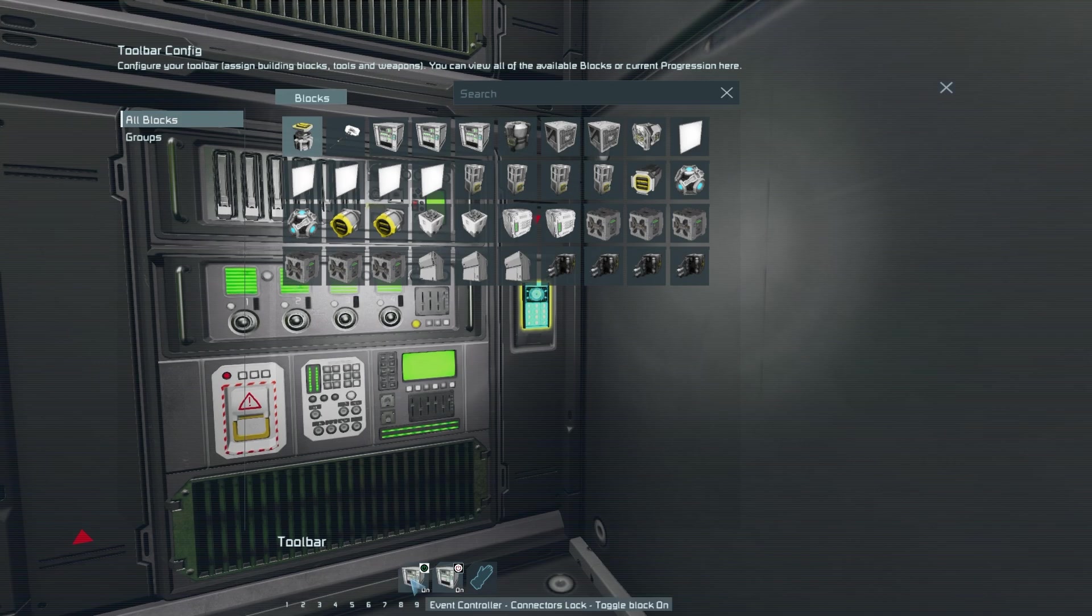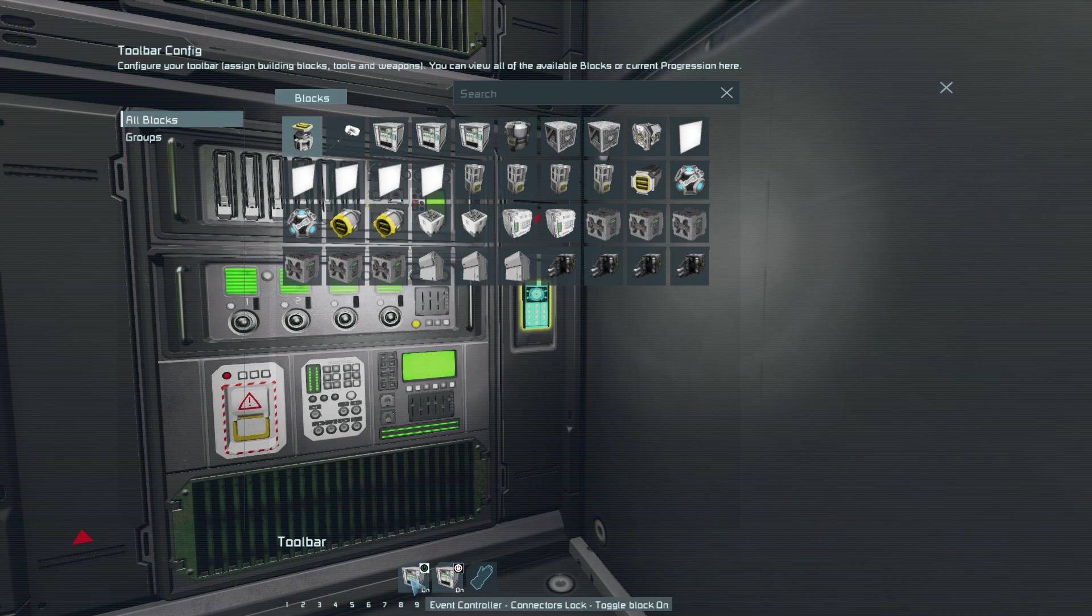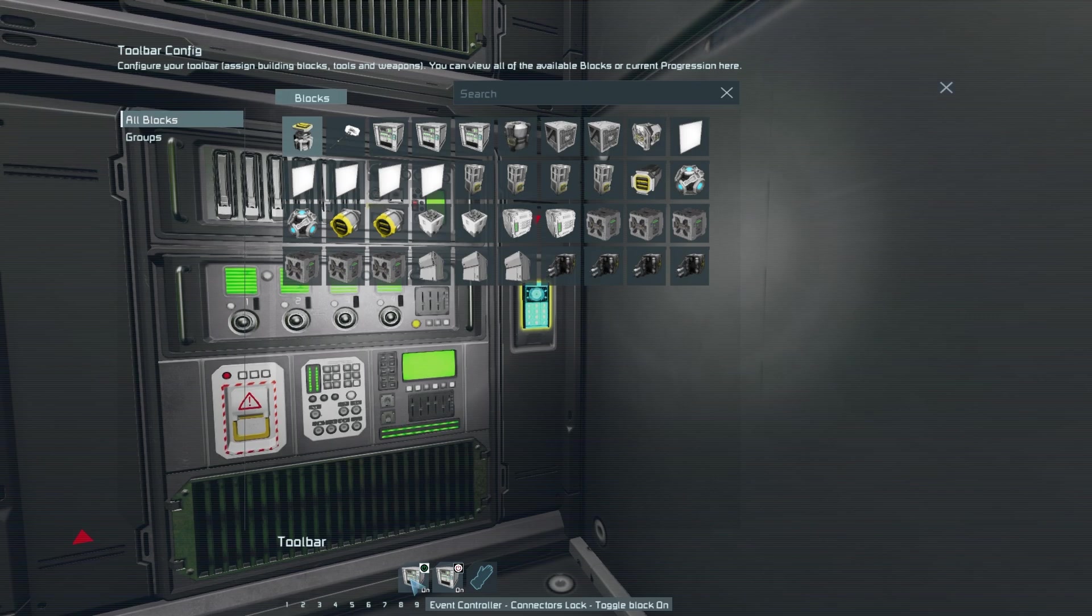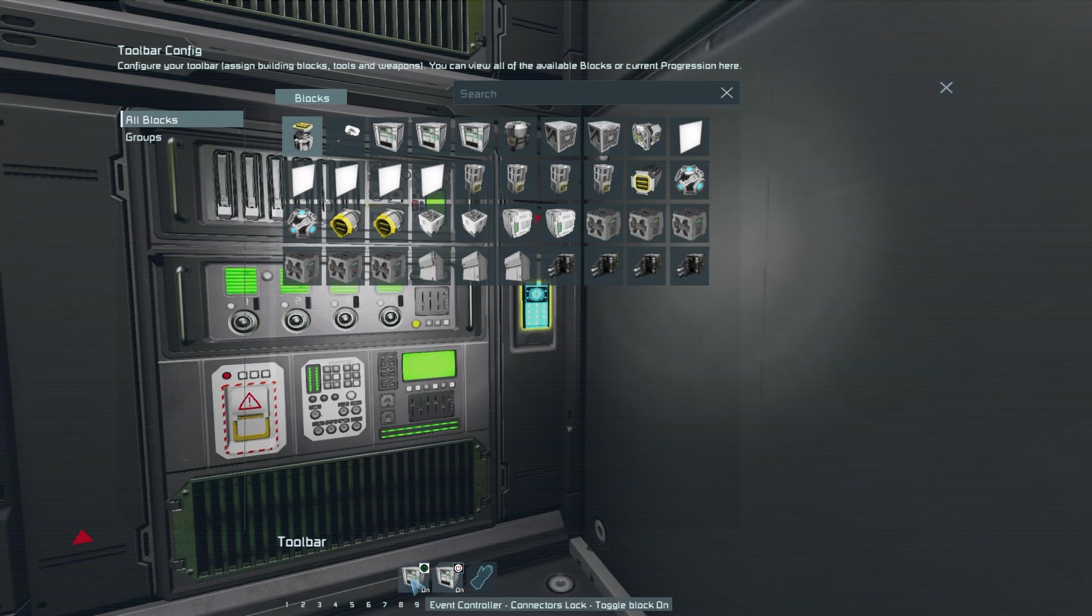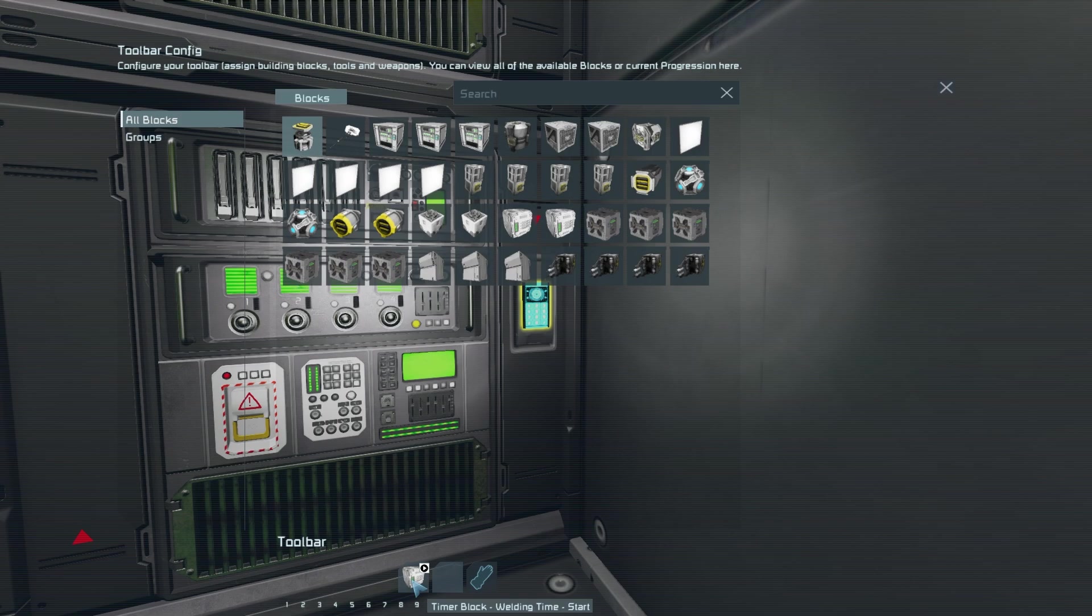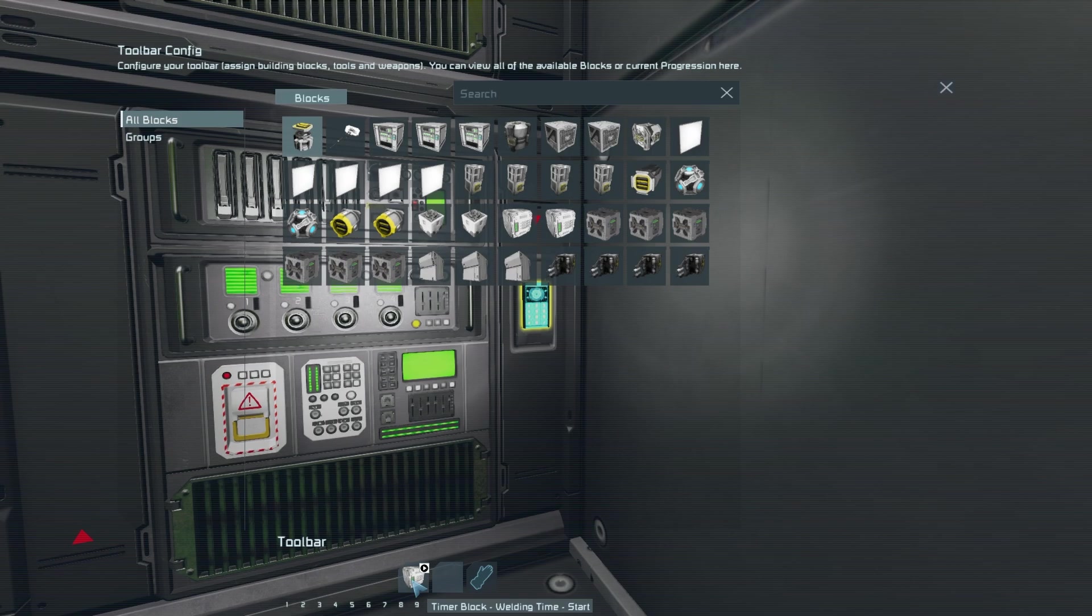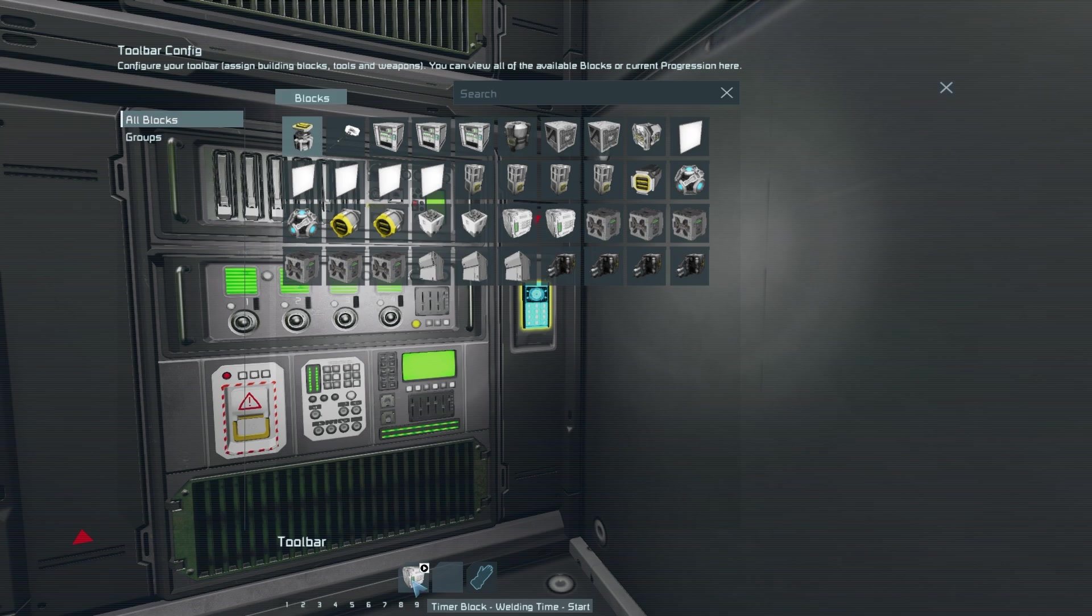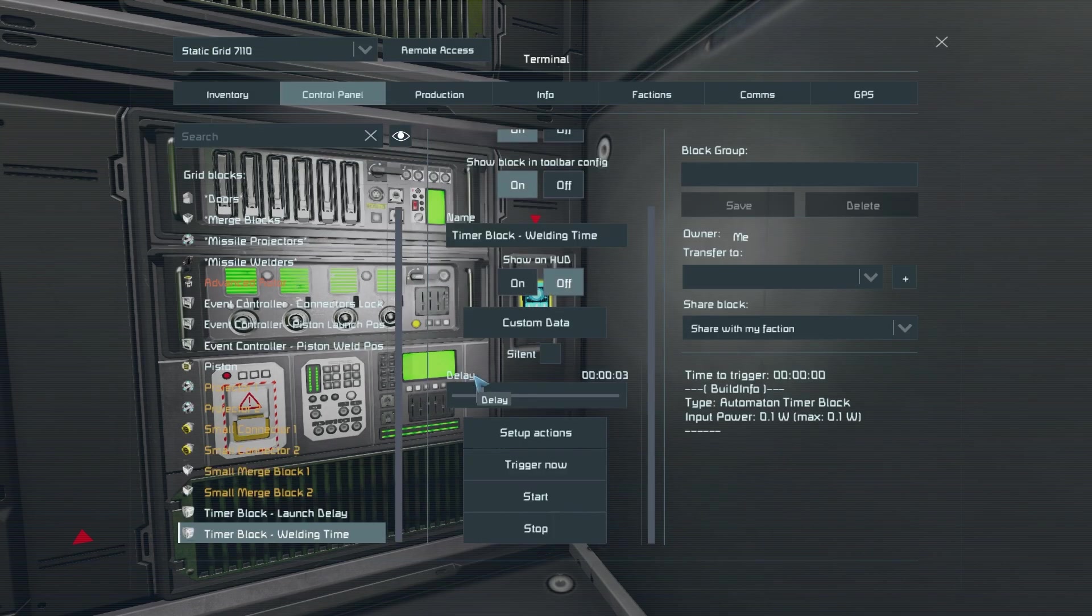In the third tab you want to toggle off the event controller for connector lock which we will get to in a moment with it turning off in the second slot. And lastly in the fourth tab you want one of the timer blocks to toggle on start.